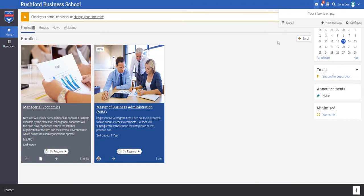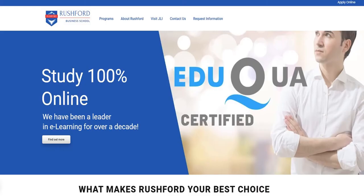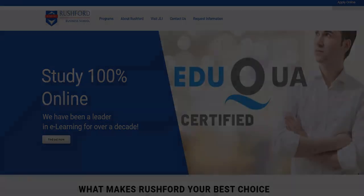We hope with this video, we have provided you a better understanding of what to expect in terms of eLearning. Contact our team if you still have any questions about how you will study. We wish you good luck. Bye.